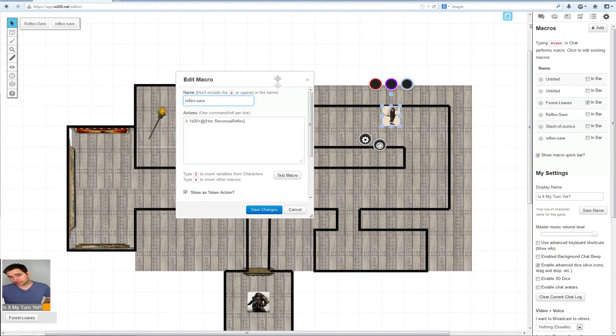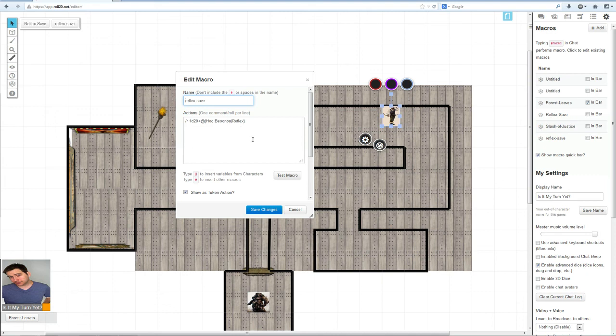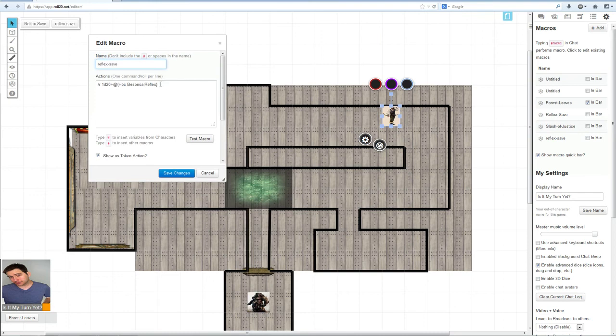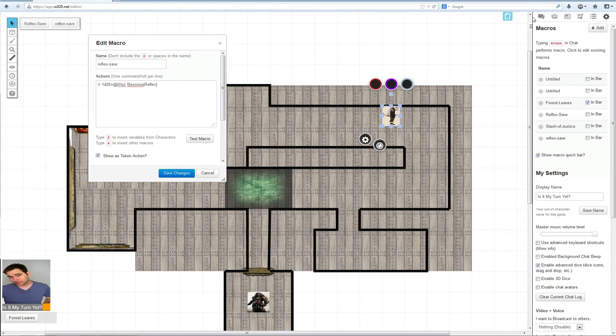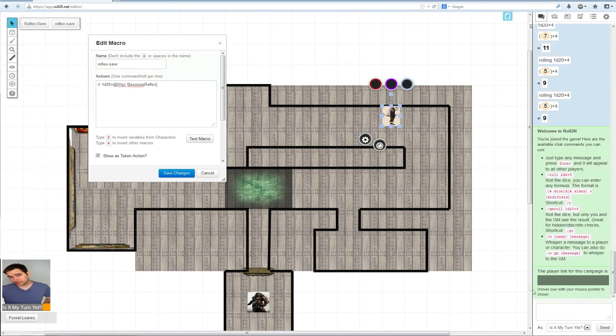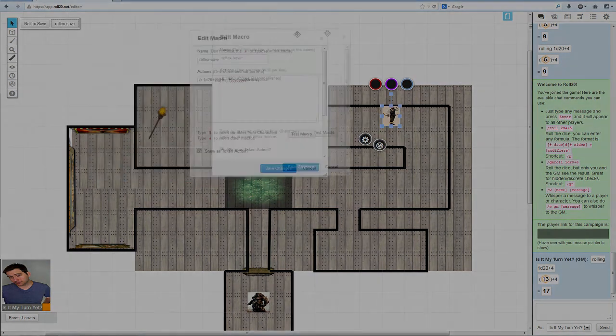So what I did here was I did a macro as a token action using Hawk Butsonoa's reflex. But the problem with doing this is that it always uses Hawk Butsonoa's reflex and it will show up on all the characters, at least as far as I can tell. See, this guy, even though he has a reflex of eight, if I click this one it uses Hawk Butsonoa's reflex. So don't do it this way.